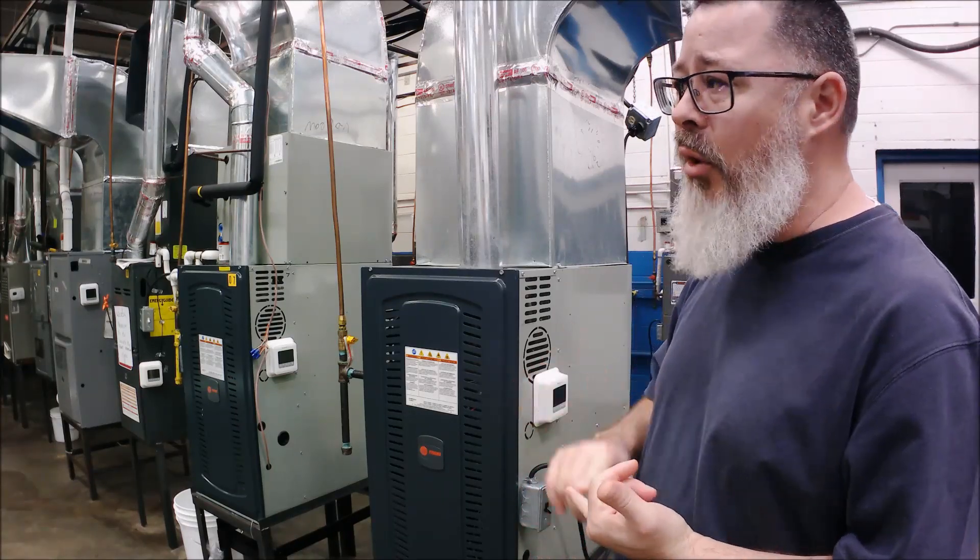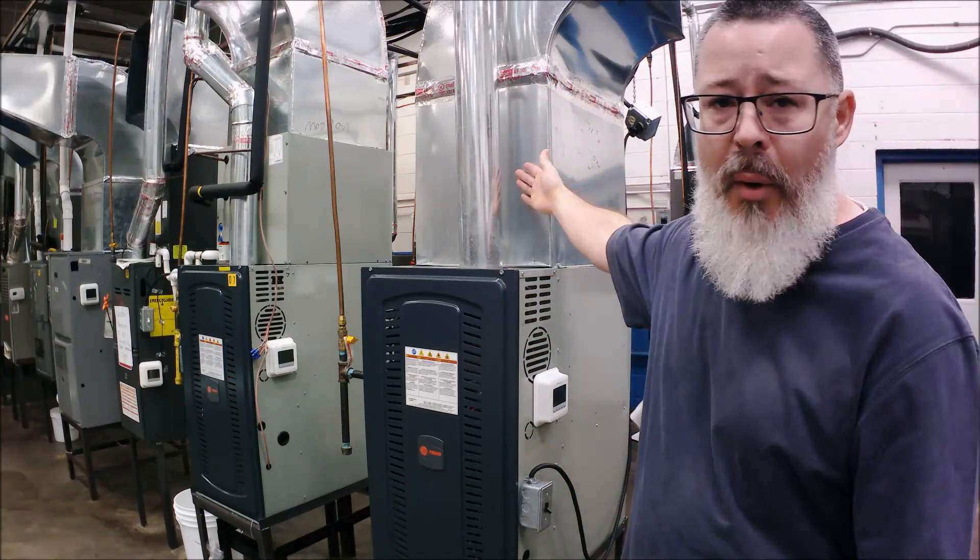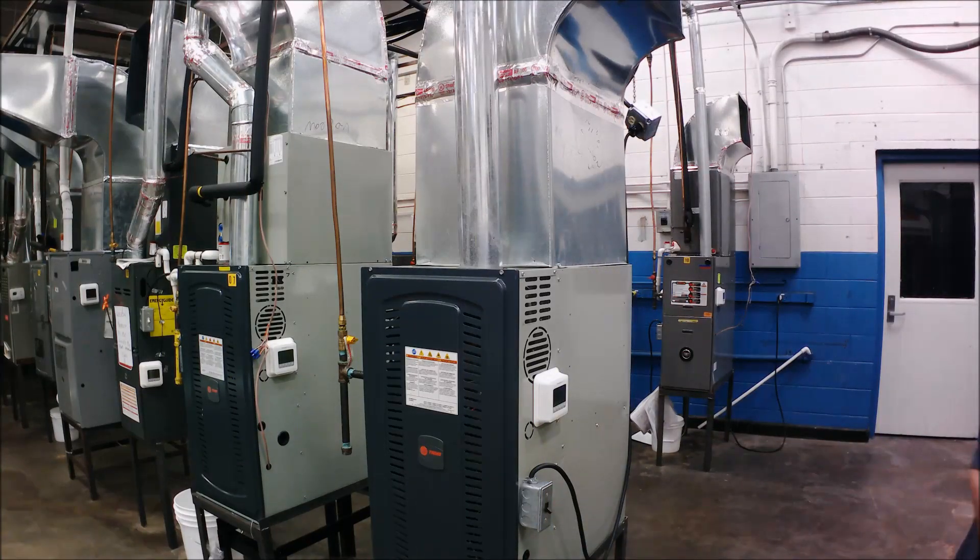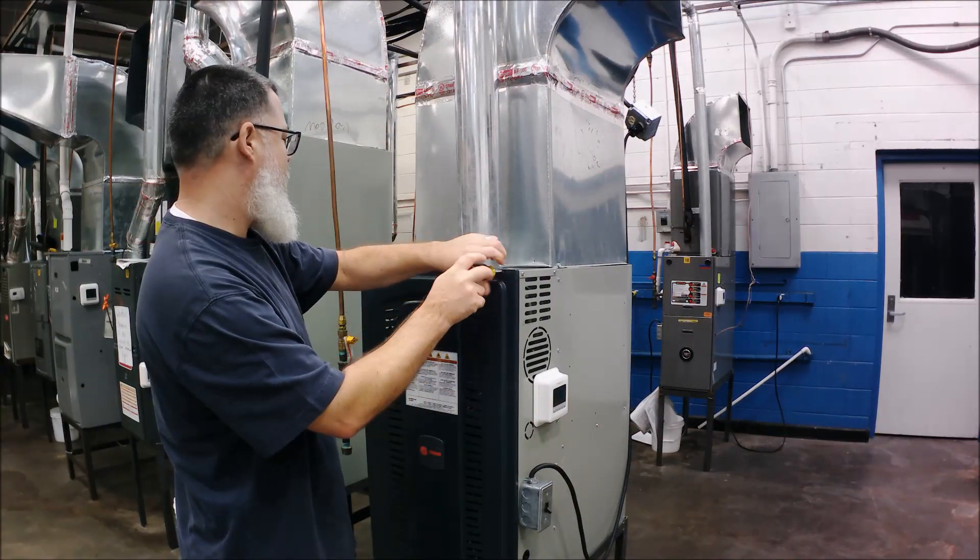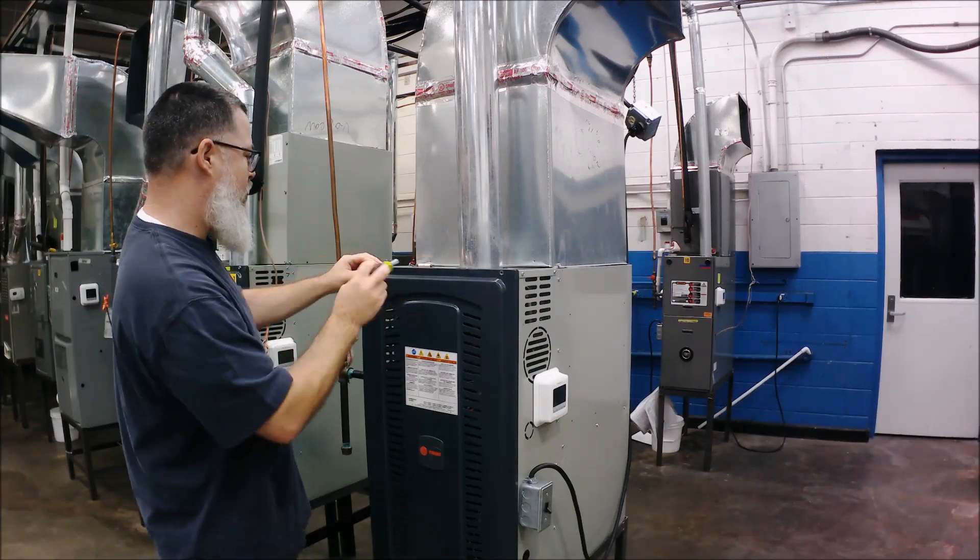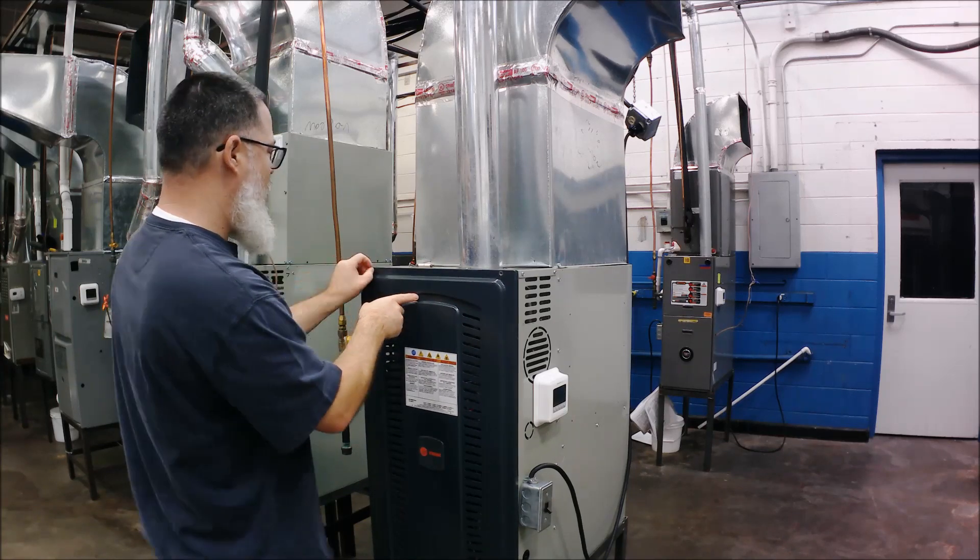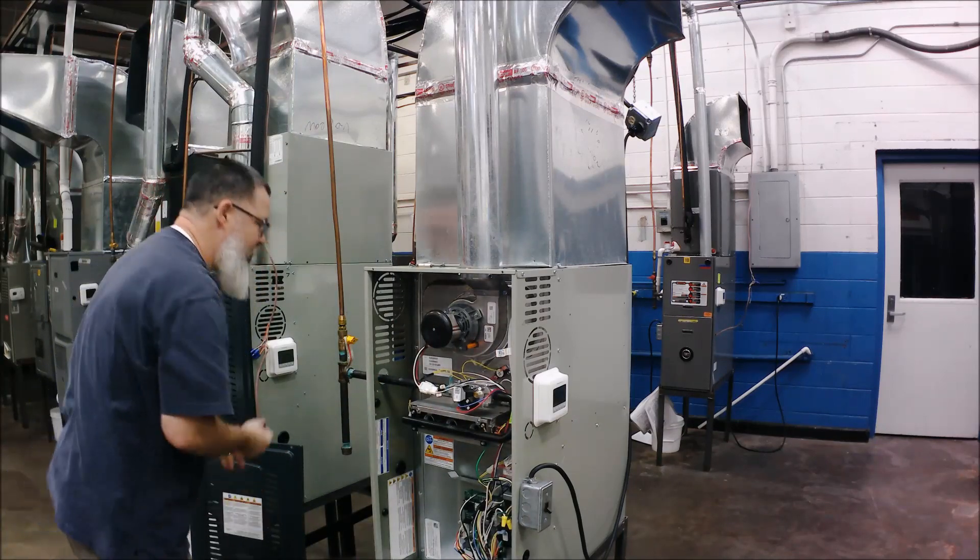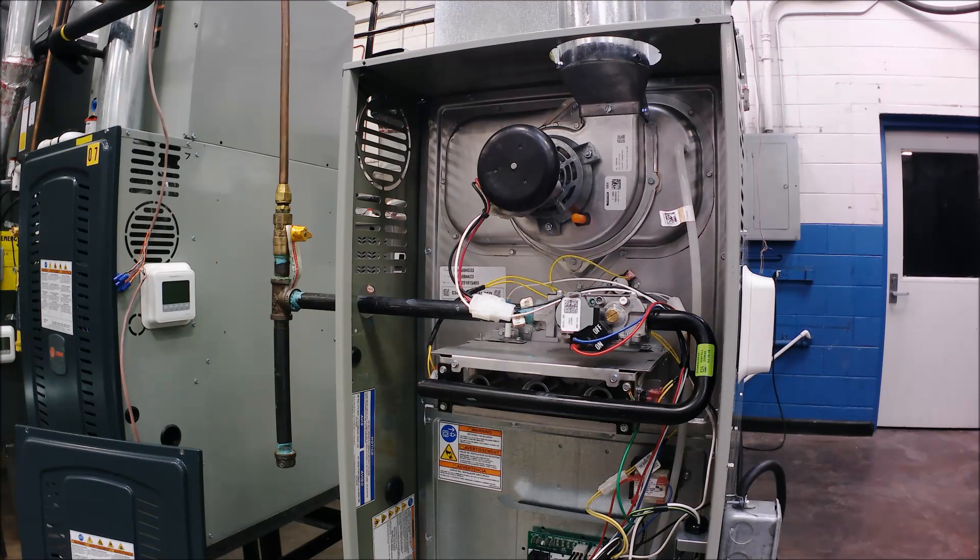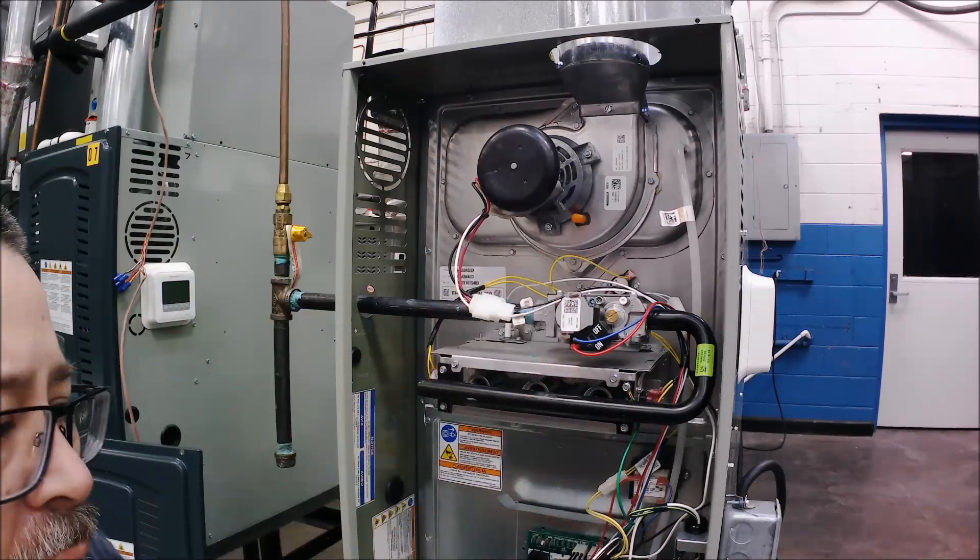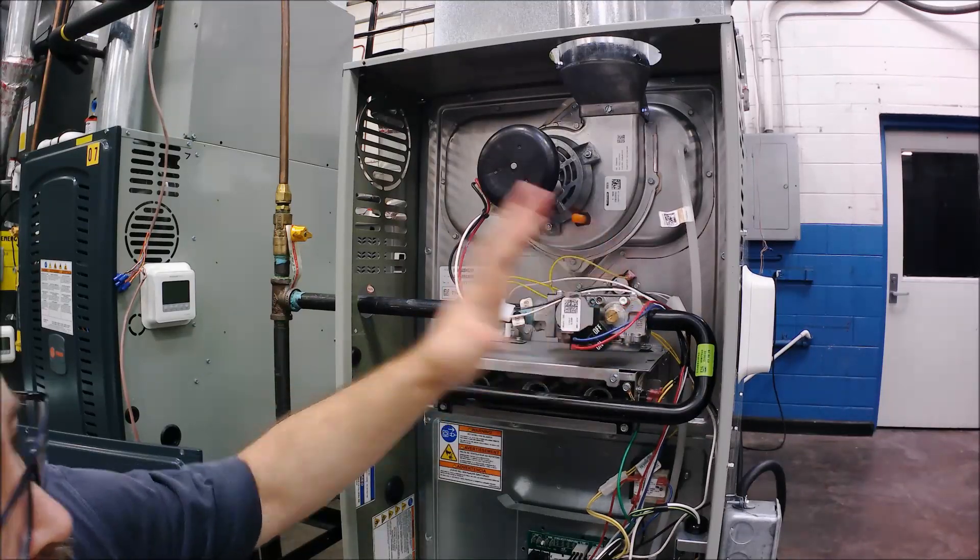We've identified what type of unit we have. Once we identify this is a furnace with no air conditioner, that makes our life easier. We're going to open it up now.